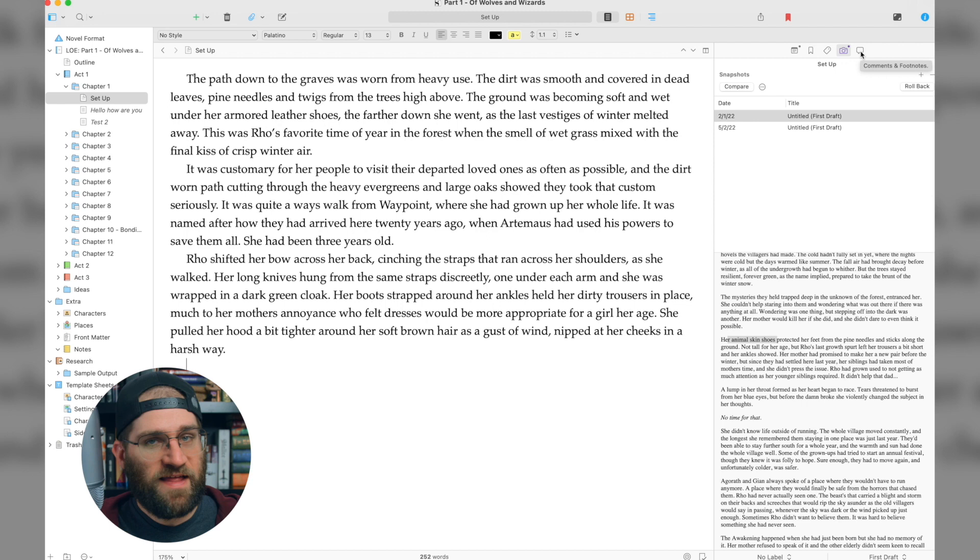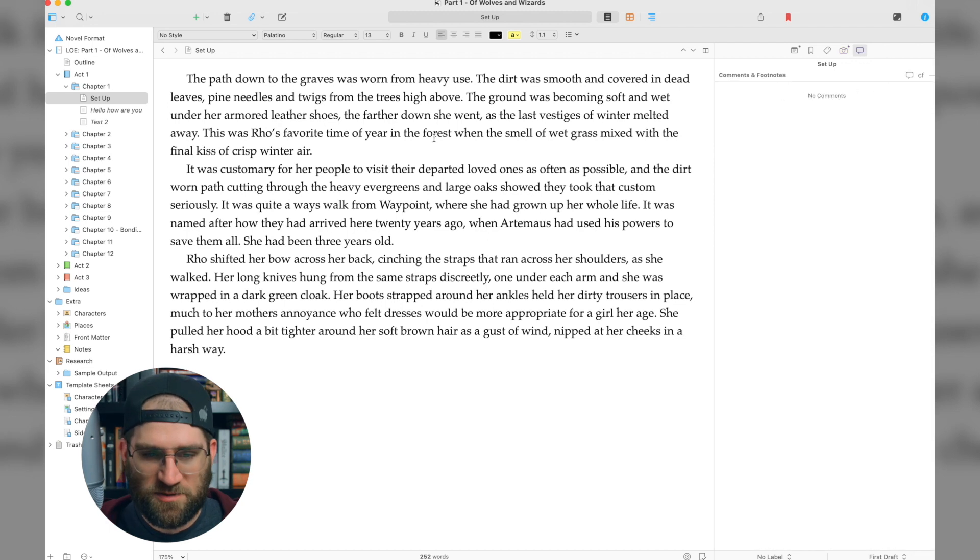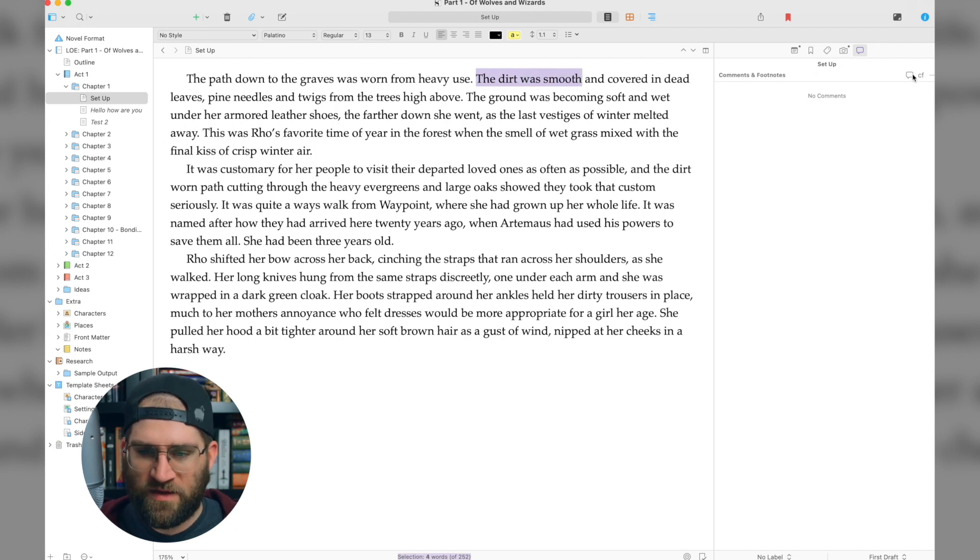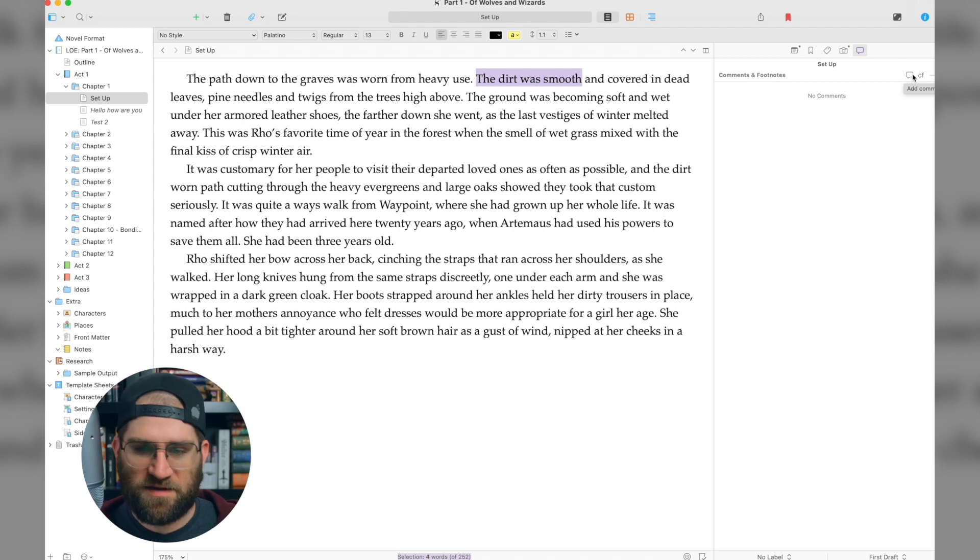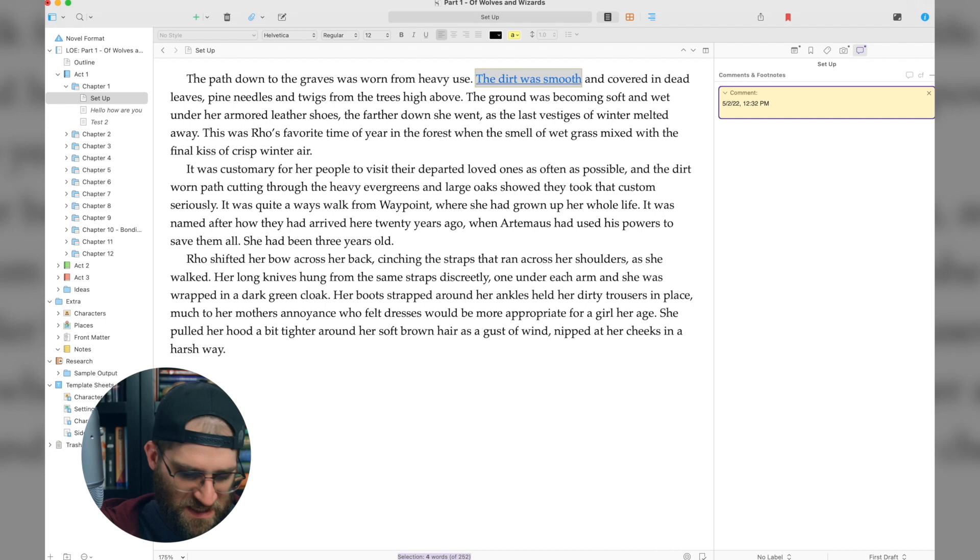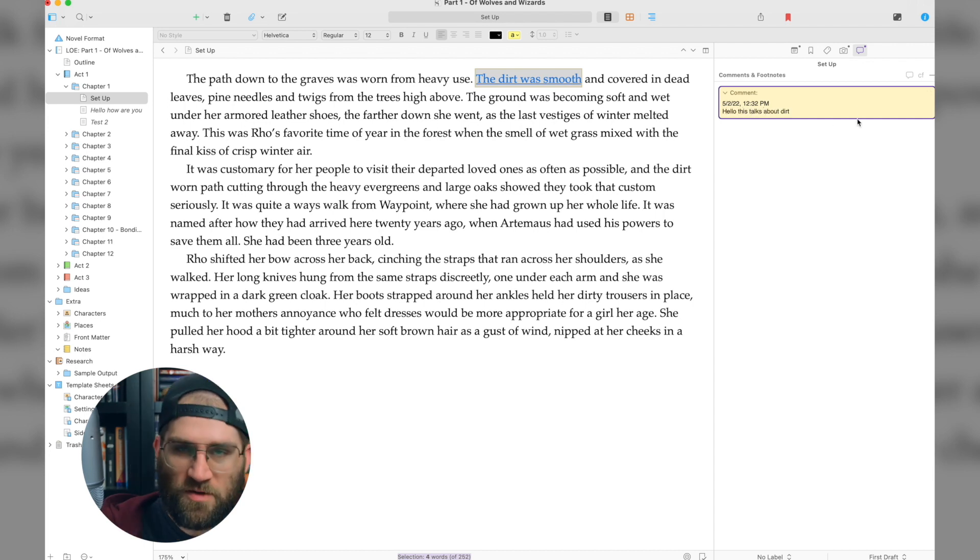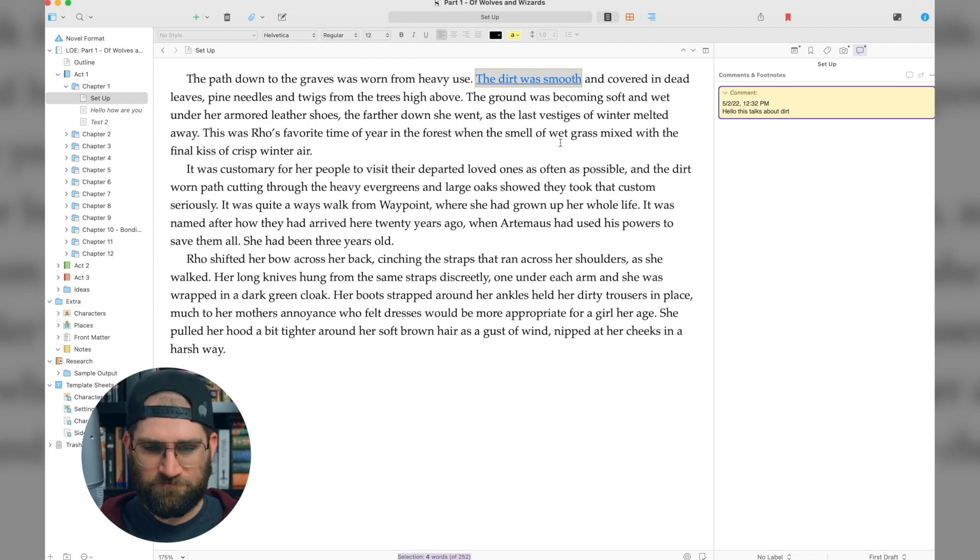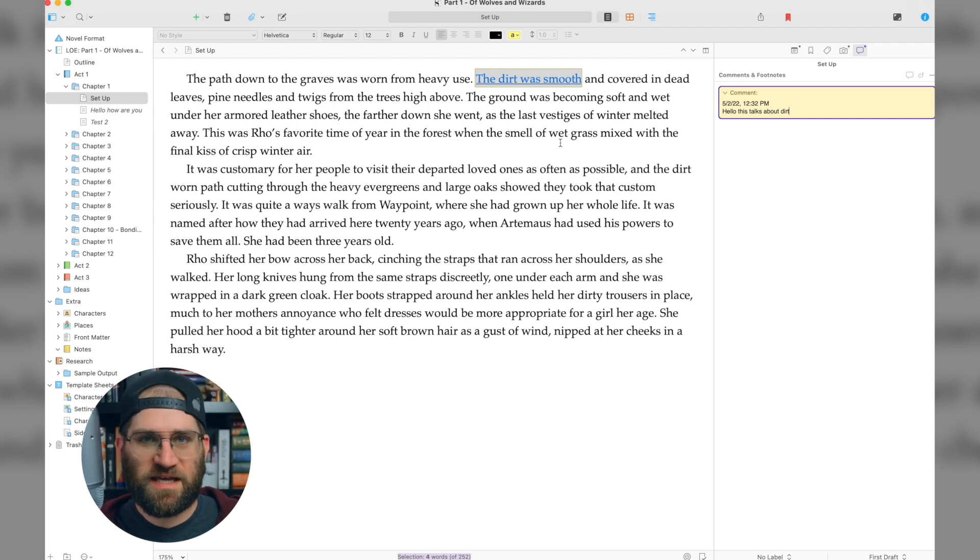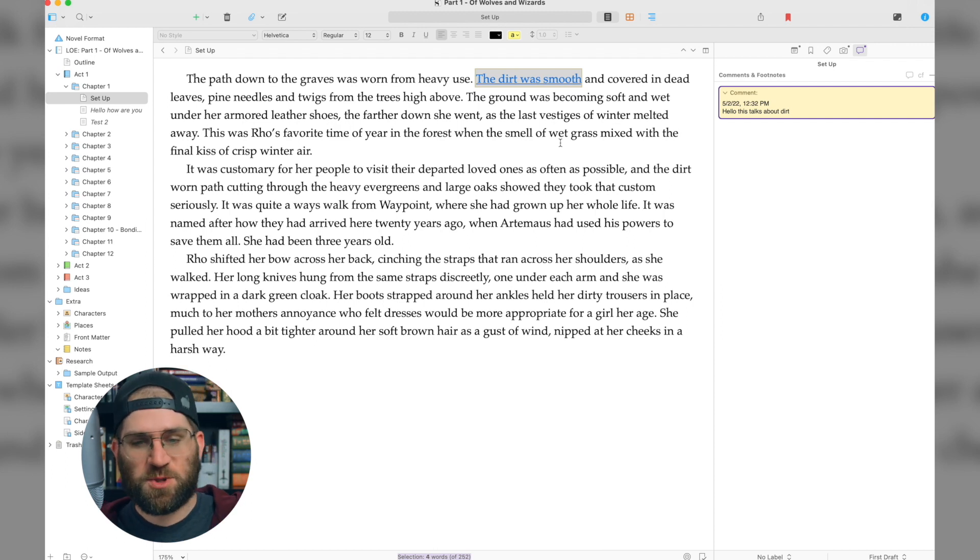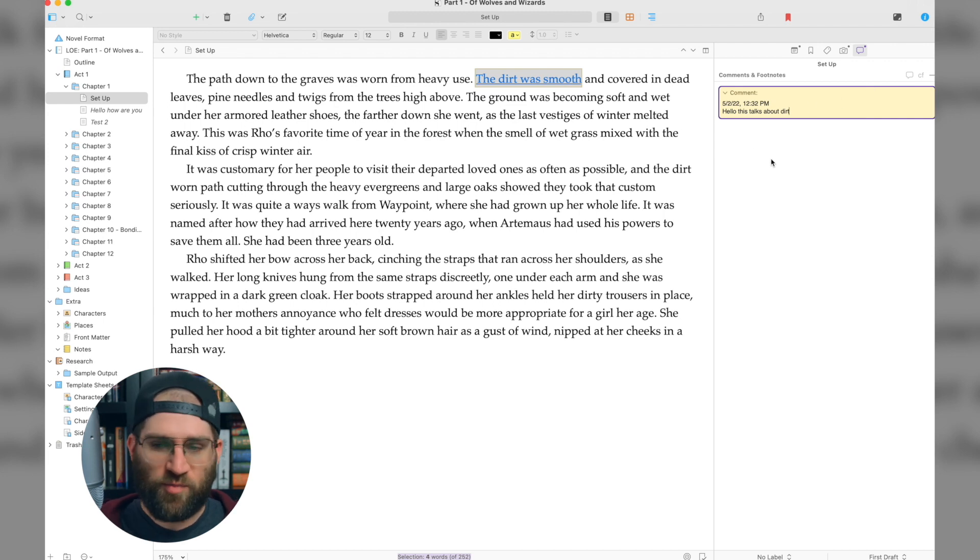And finally, the last part of this is the comments and footnotes view. This is really nice for adding little parts of this that are highlighted. So if I want to add a comment, I select the text I want, click add comment, and then I can say something about this. Hello, this talks about dirt. You can make comments. So this is really great when you're going through and revising. It's really great when you're going through and revising or you're reading through it after you've finished the first draft and you're just wanting to take notes. This is a great way to do that and take little notes about different parts of your story.